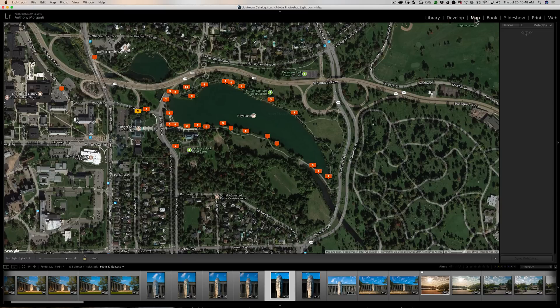To tell you the truth, I don't get a lot of questions about the map module. But when I do, it's often this question.